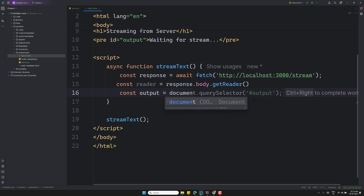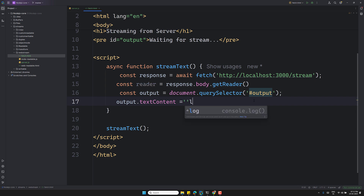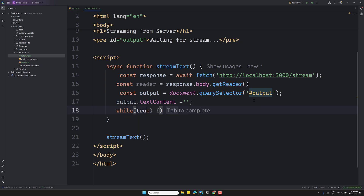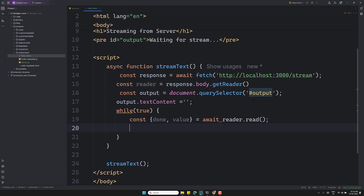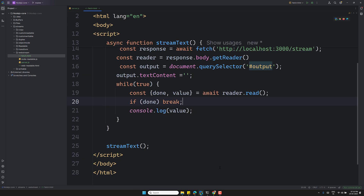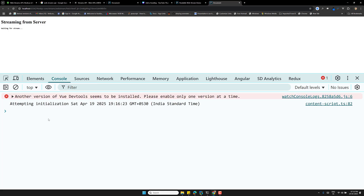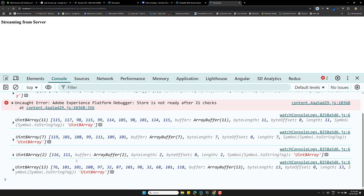First, I'll clear the output: `output.textContent = ''`. Now a `while(true)` loop — inside it, I destructure `const { done, value } = await reader.read()`. I'll `console.log(value)` to show what it looks like. If `done` is true, we `break`. Refreshing the page, we can see the data is coming in as Uint8Array — binary data, a hex decimal representation.